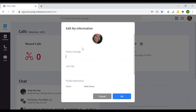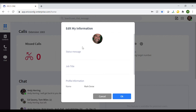You can upload a picture of yourself for your profile, or you can use this menu to change or remove a picture. If you remove your profile picture, you will be displayed as your initials.